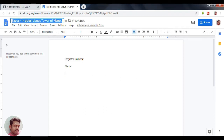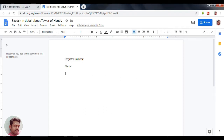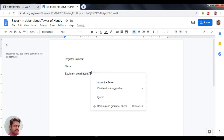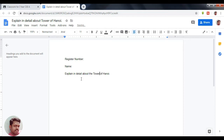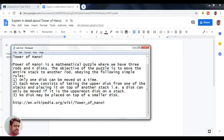Here I am adding the instructions: 'Explain in detail about Tower of Hanoi,' and below that I am going to provide additional instructions for the students.